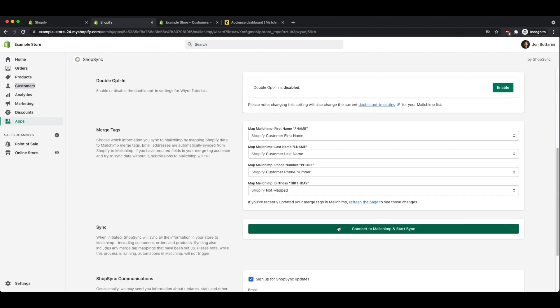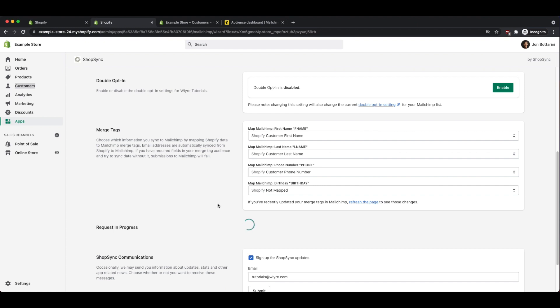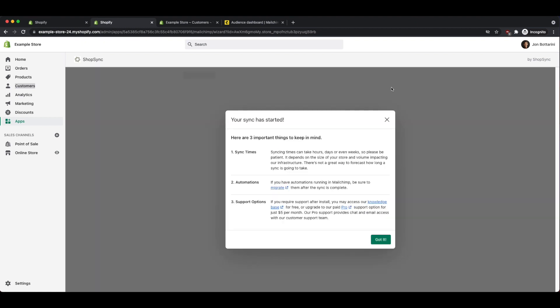Once you have all of these settings filled out and you feel comfortable with everything here, you can go and click on the button that says connect to MailChimp and start sync. So now that the sync has started, there's a few things to keep in mind. They laid out really easily for you. The first thing is that it takes a wide variety of time, depending on the size of your store, to have all of that data transferred over into MailChimp. So don't be concerned if it takes more than a day, and sometimes it can even take weeks.